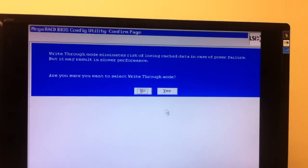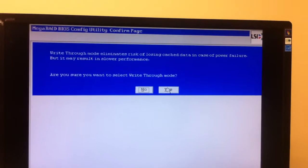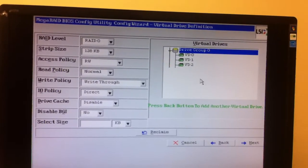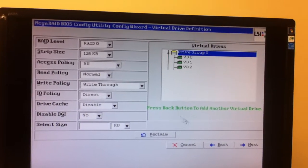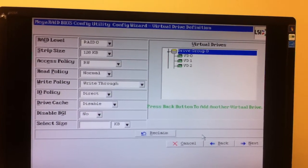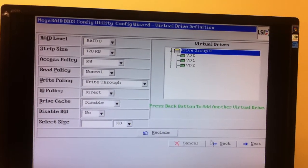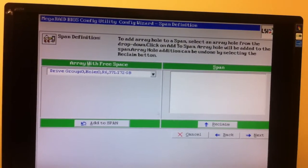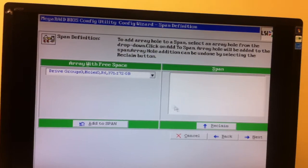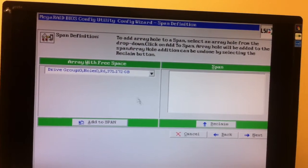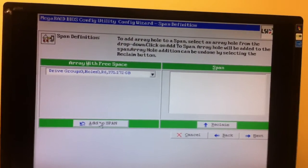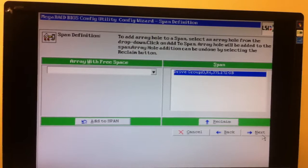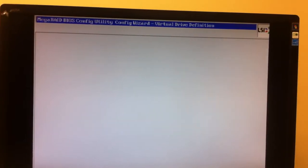And we'll go back for the final remainder of the space, which is 371.172. It's pretty close. We're going to add that final part to the span. Hit next.